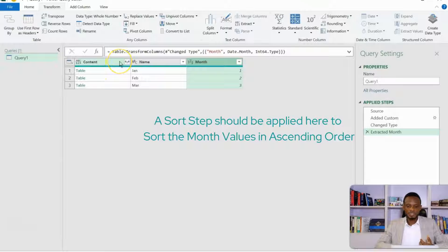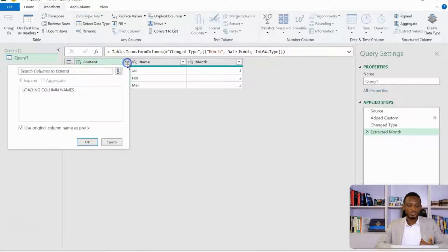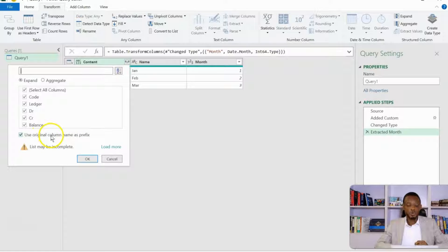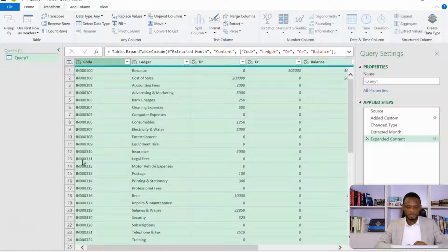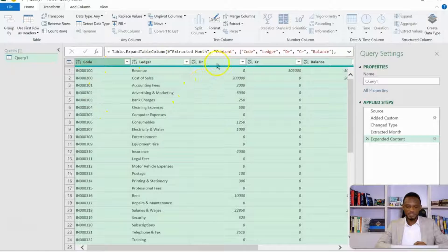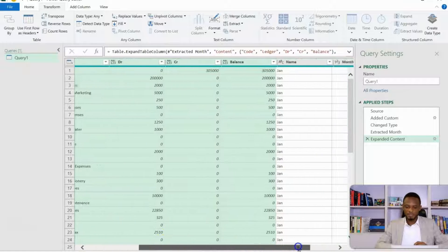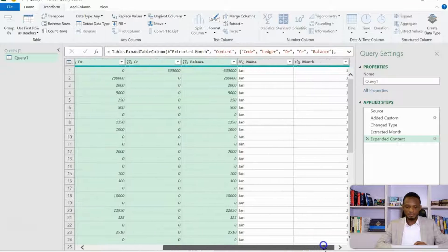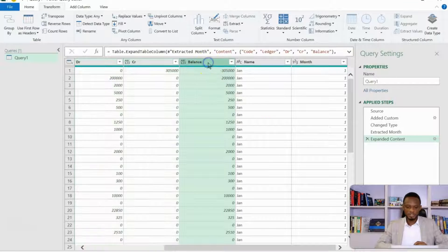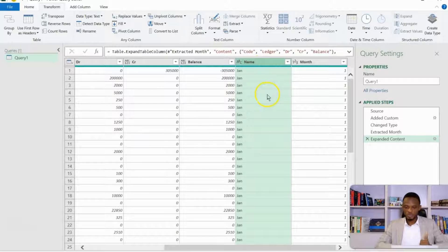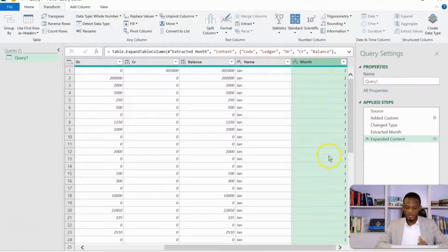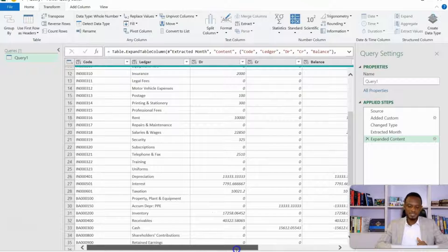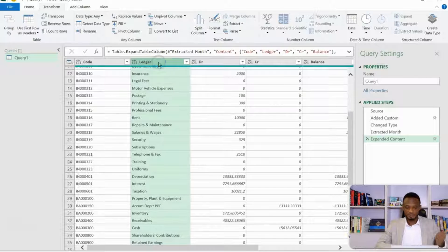Now, with this set, I can now go ahead and then click on this icon to expand. We'll take off the use original column as prefix. It makes the column headers long. And then I'll click okay. So I now have my code, I have my ledger, I have my debits, I have my credits, and then I have my balances here. If you look to the far right, you'll notice that you have the worksheet names sorted properly, and then the month column also here.